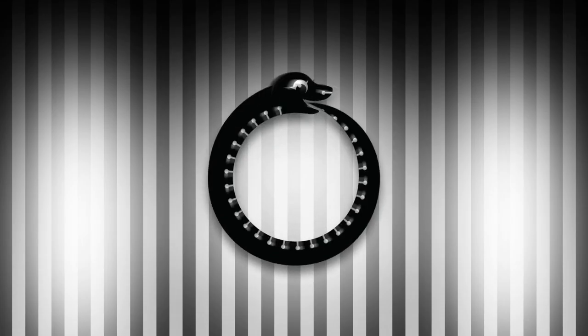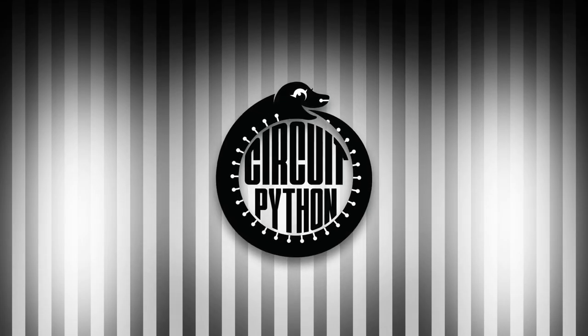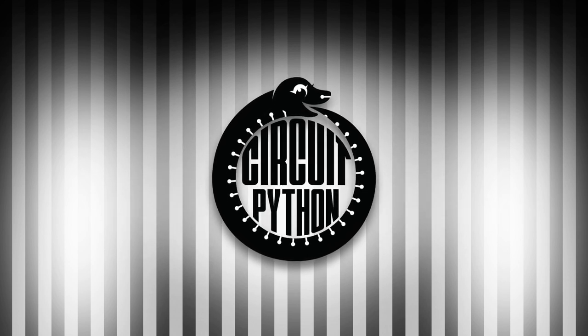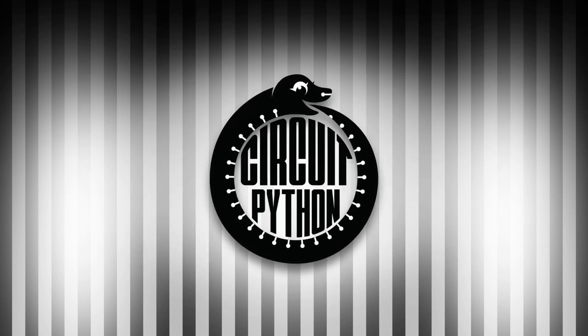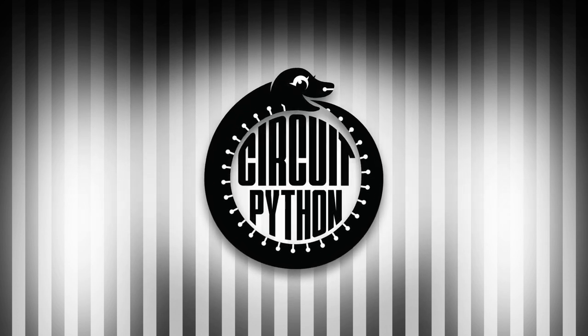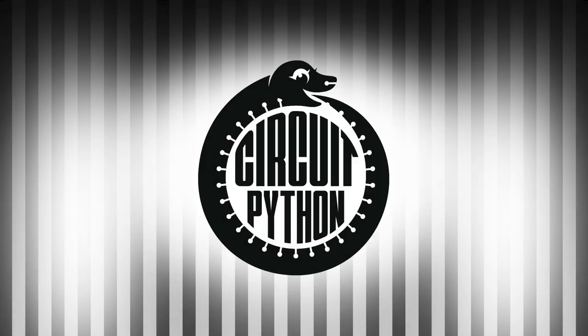Hello again, this is Kattni with your weekly Python on Hardware News. Every week we put together the Python for Microcontrollers newsletter. It is available through AdafruitDaily.com. Head over there to sign up and see all of the past and current newsletters, or tune in each week to hear what's going on.